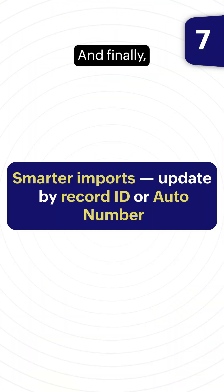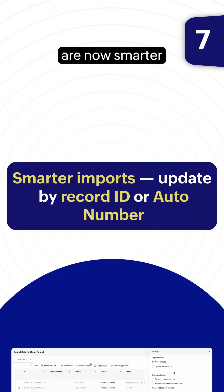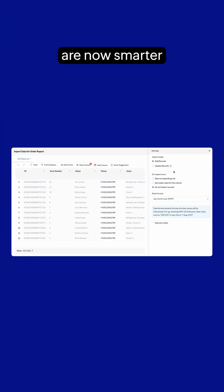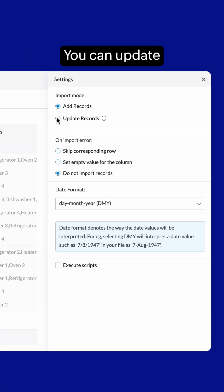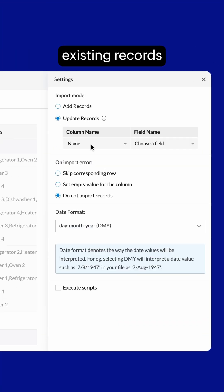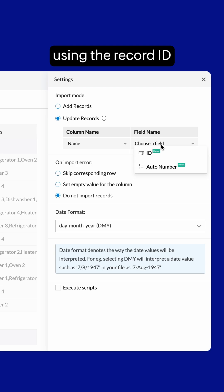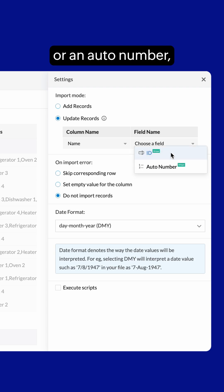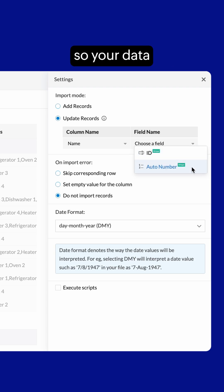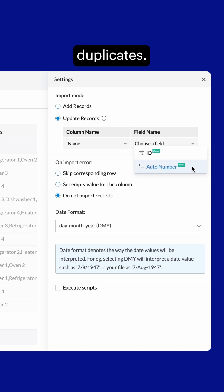Data imports are now smarter. You can update existing records using the record ID or an auto number, so your data stays accurate without creating duplicates.